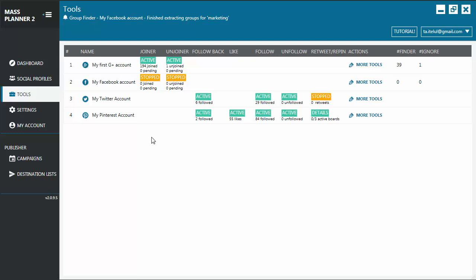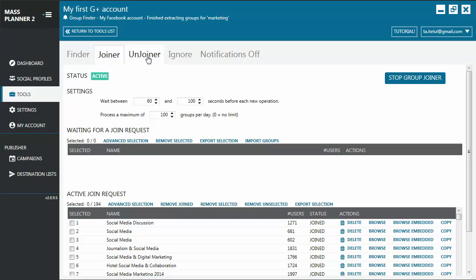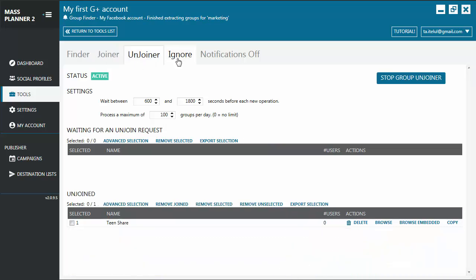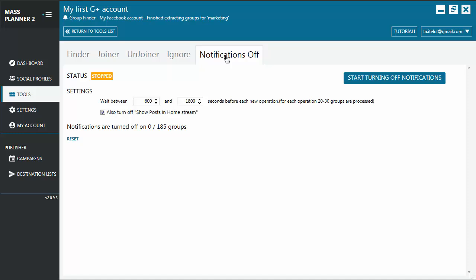To see all the tools available for one type of account, for example this Google Plus type, you can either click on the name or on more tools here, and you'll come to this new screen. Here you can see it has a group finder tool, a group joiner tool, a group unjoiner tool, an ignore list, and a notification soft tool.